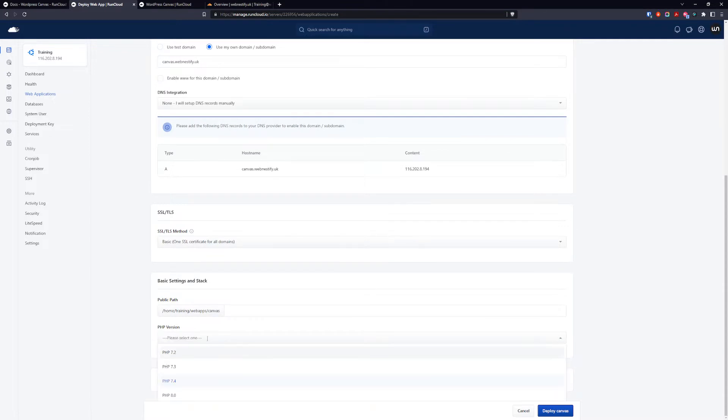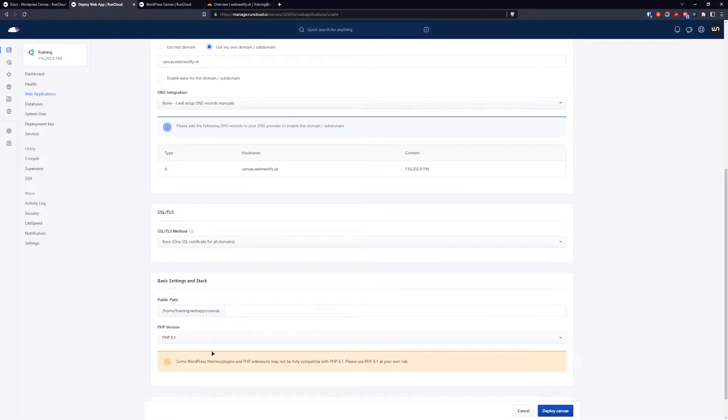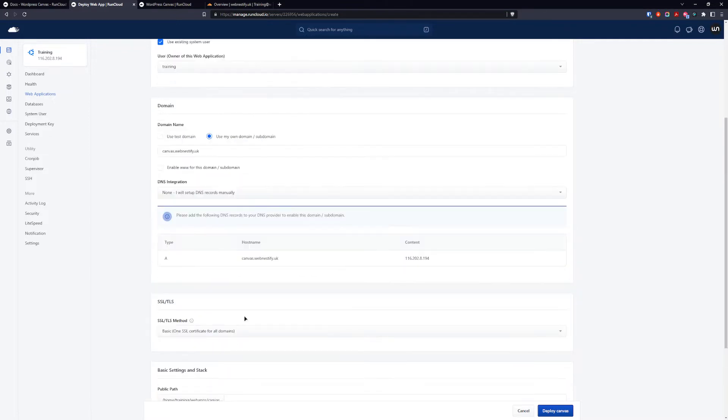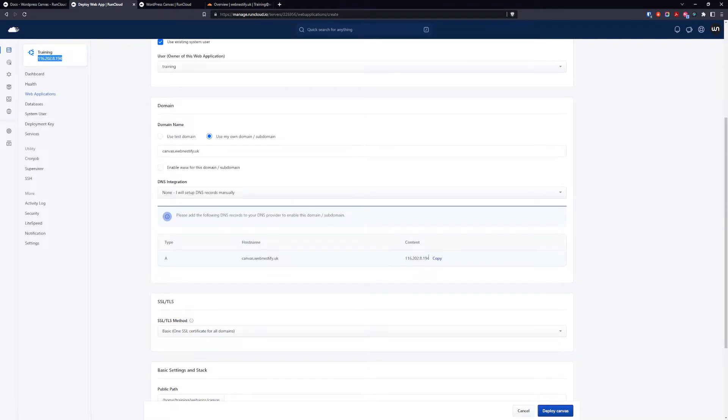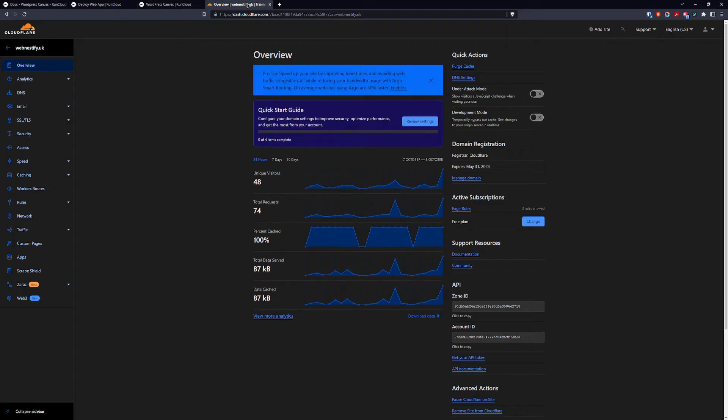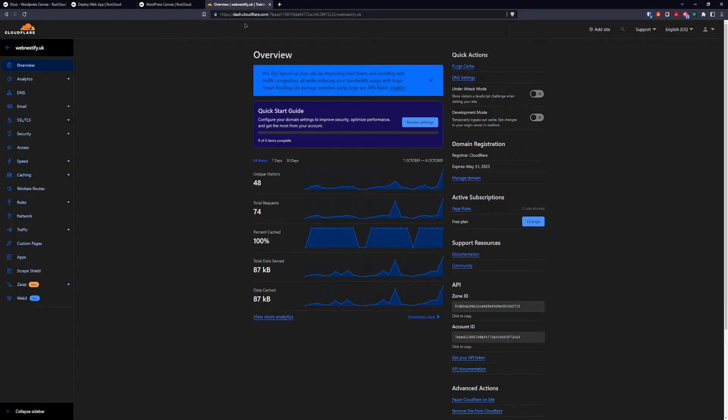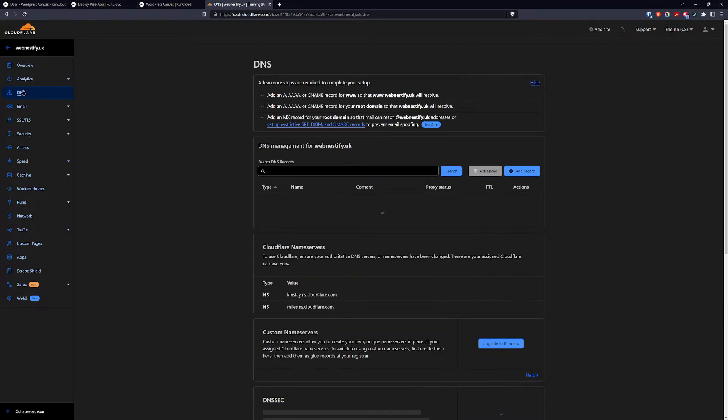And for PHP we're going to select 8.1 as usual. And as I told you before, before deploying your web application you need to add the CNAME record to your Cloudflare so let's go to the DNS settings.